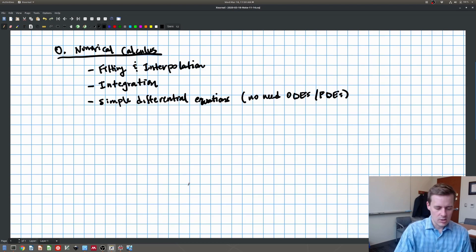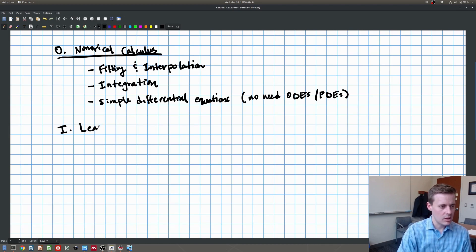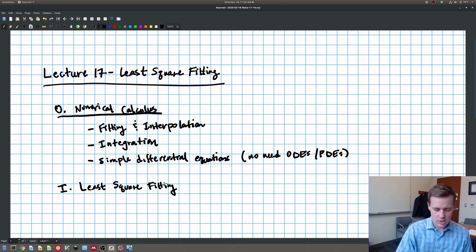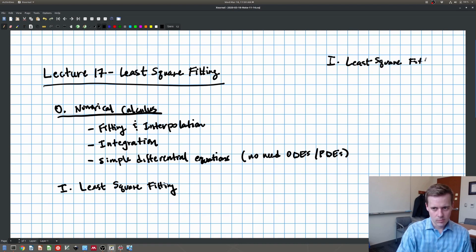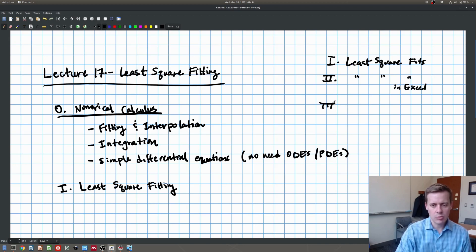So let's dive right in for today on least square fitting. The first part we're going to talk about is least square fitting, and then we're going to do this in Excel for the first example. Our second example will be the same thing but in Python. So that's our outline for the lecture.